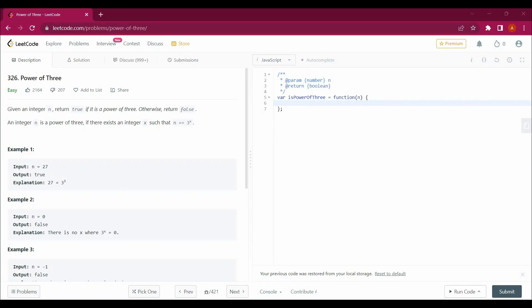Hello guys, my name is Arsalan. Welcome back to my channel and today we are going to solve a new LeetCode question that is Power of 3. We will be solving this question with the help of JavaScript.